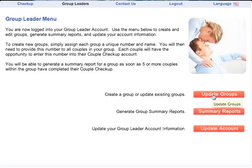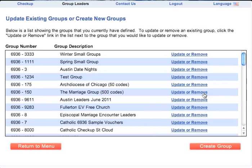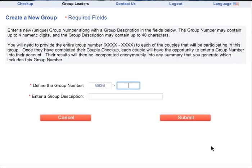Create a new group by clicking on the Update Groups button, then click Create a Group. Begin by entering a group number up to four digits long that will be unique to this group. The first four-digit field is already pre-filled with your Group Leader number.